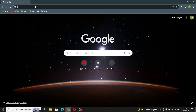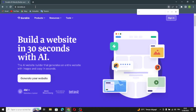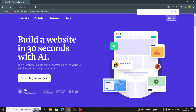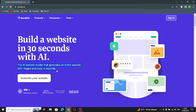Hello guys, in today's video we're going to talk about Durable — how to create a website for your services business, easy and quick. First, type 'Durable' on the search. Durable is a website builder where you can build a website in just 30 seconds, with an AI website builder that generates an entire website with images and copy in seconds.